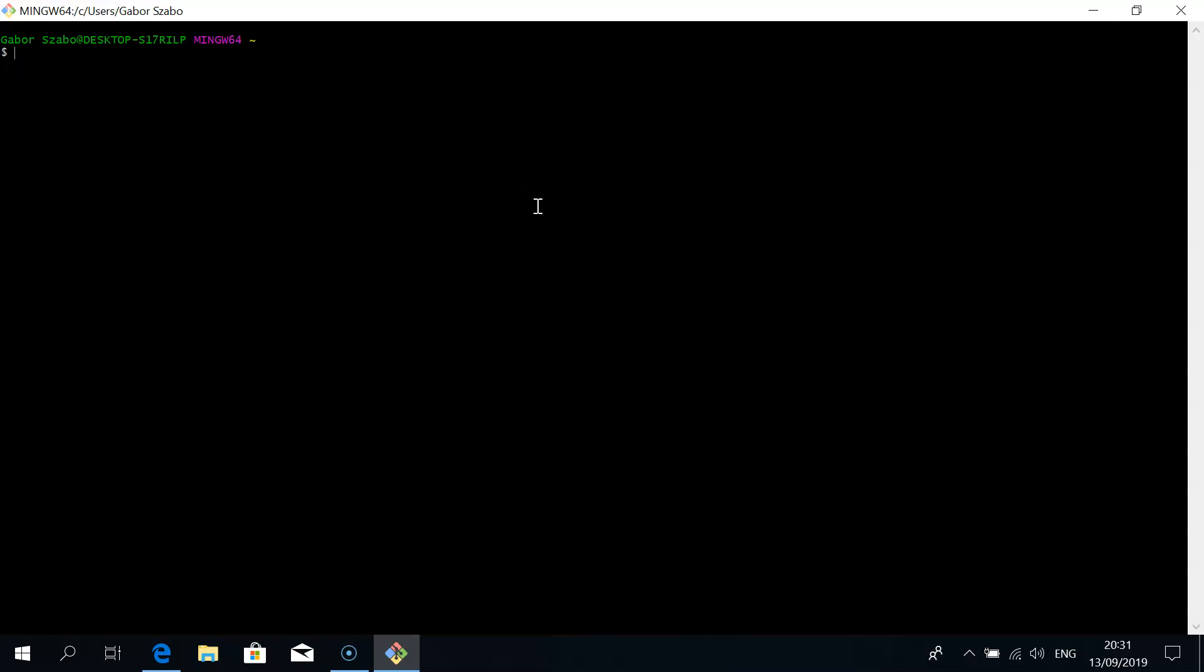First of all, if you're in a file explorer then you're in some directory on your file system. This terminal is also looking at some directory. There's a command called PWD to show you that directory and here you can see it's slash C users slash Gabor Sabo.